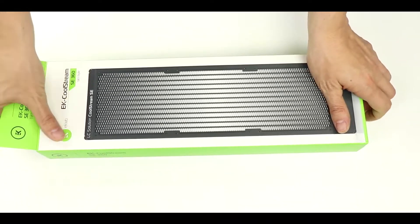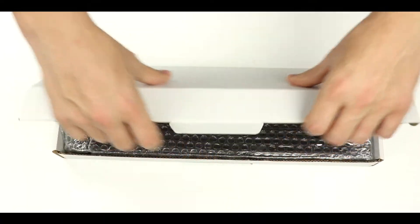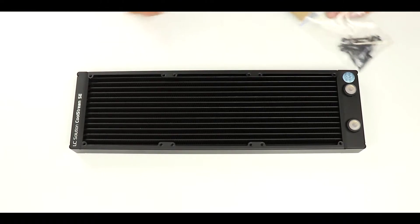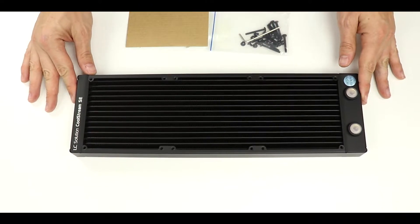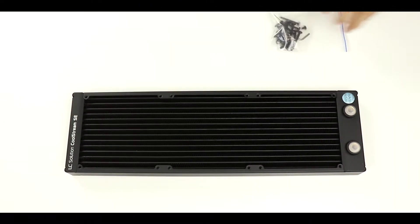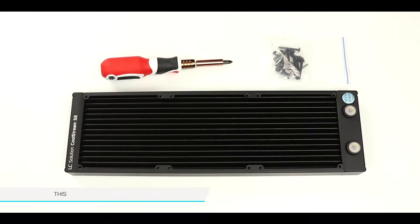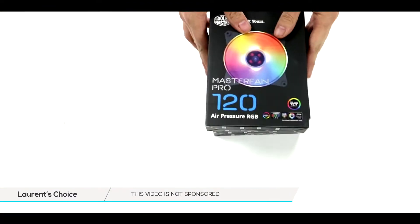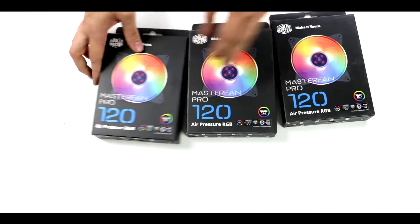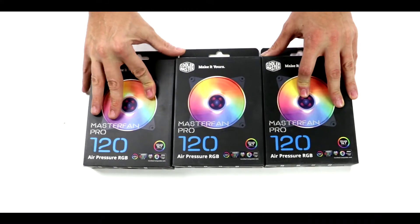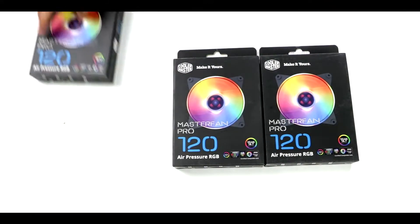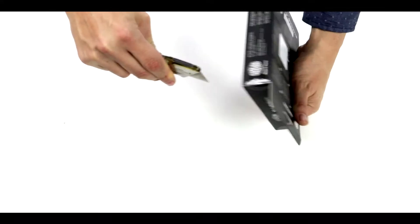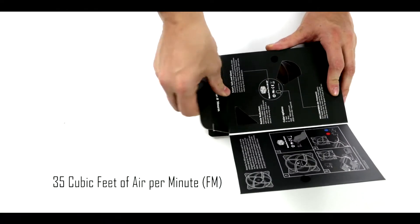Alright, so we're going to start our video with our radiator. This is a 360 millimeter by 120 millimeter radiator provided by EKWB. I have chosen a slightly longer one than usual because this radiator will be cooling both our CPU and our GPU. Talking about cooling, our radiator will evacuate its excess heat thanks to those three 120 millimeter Cooler Master Aura compliant fans.